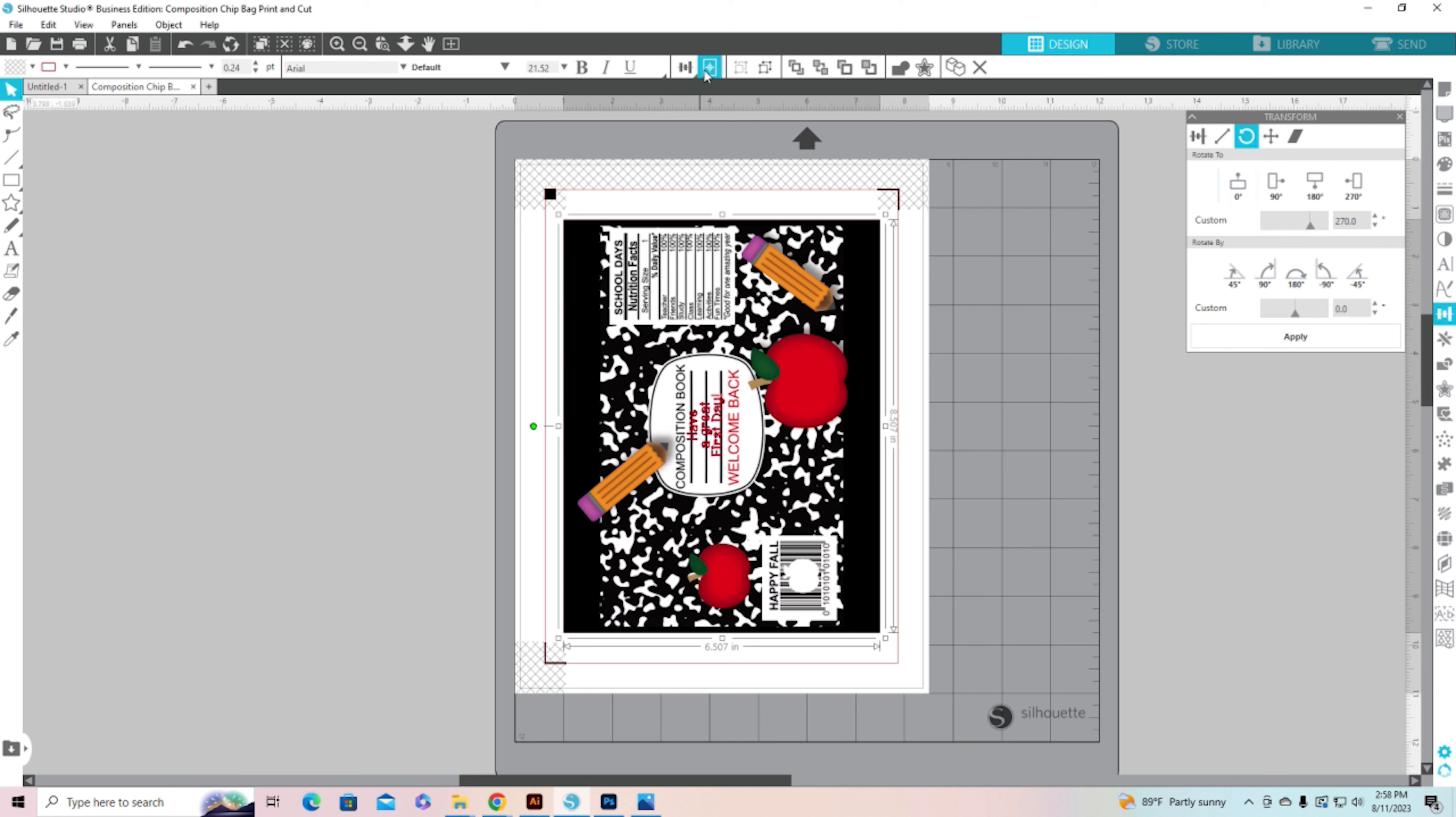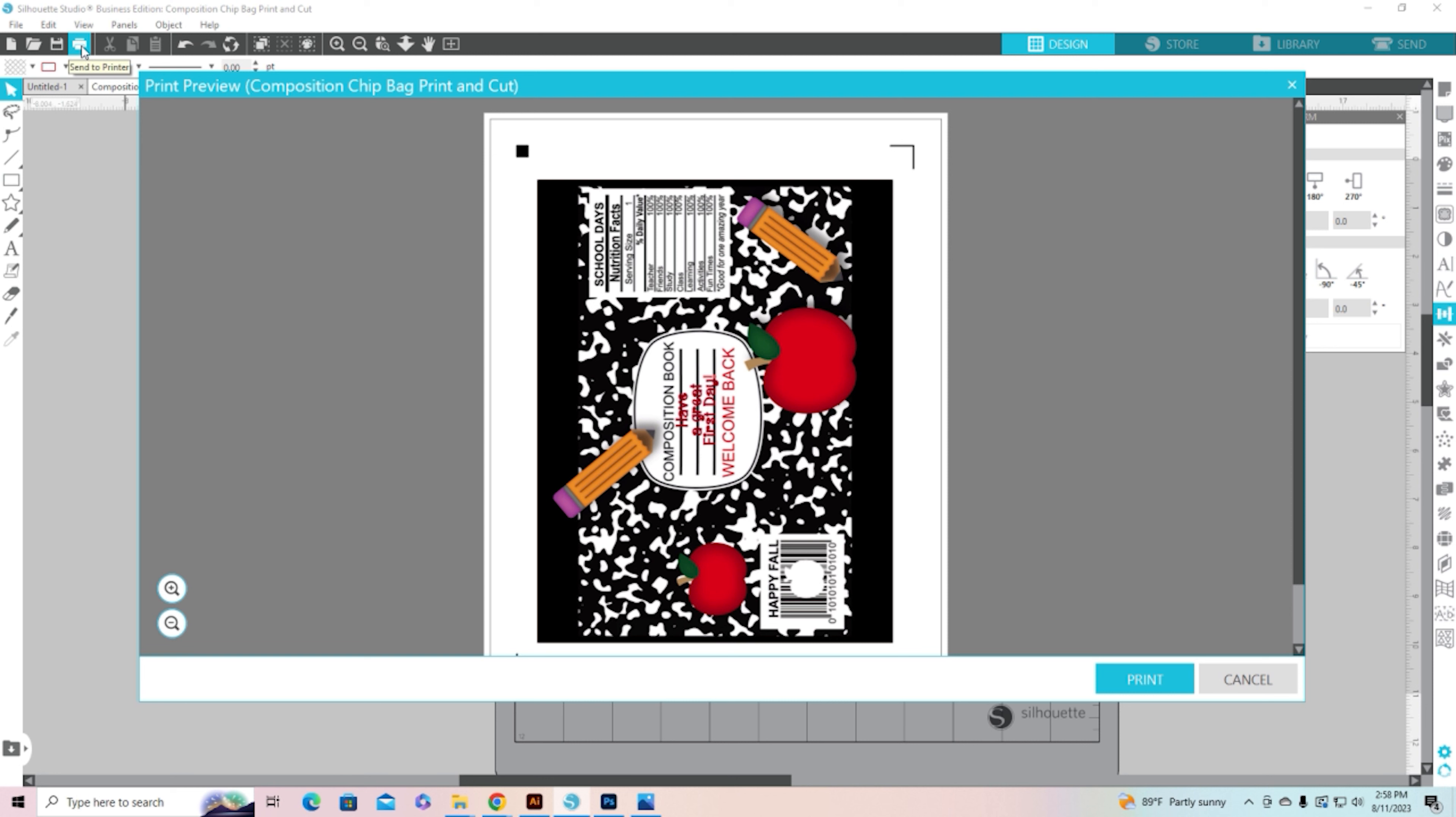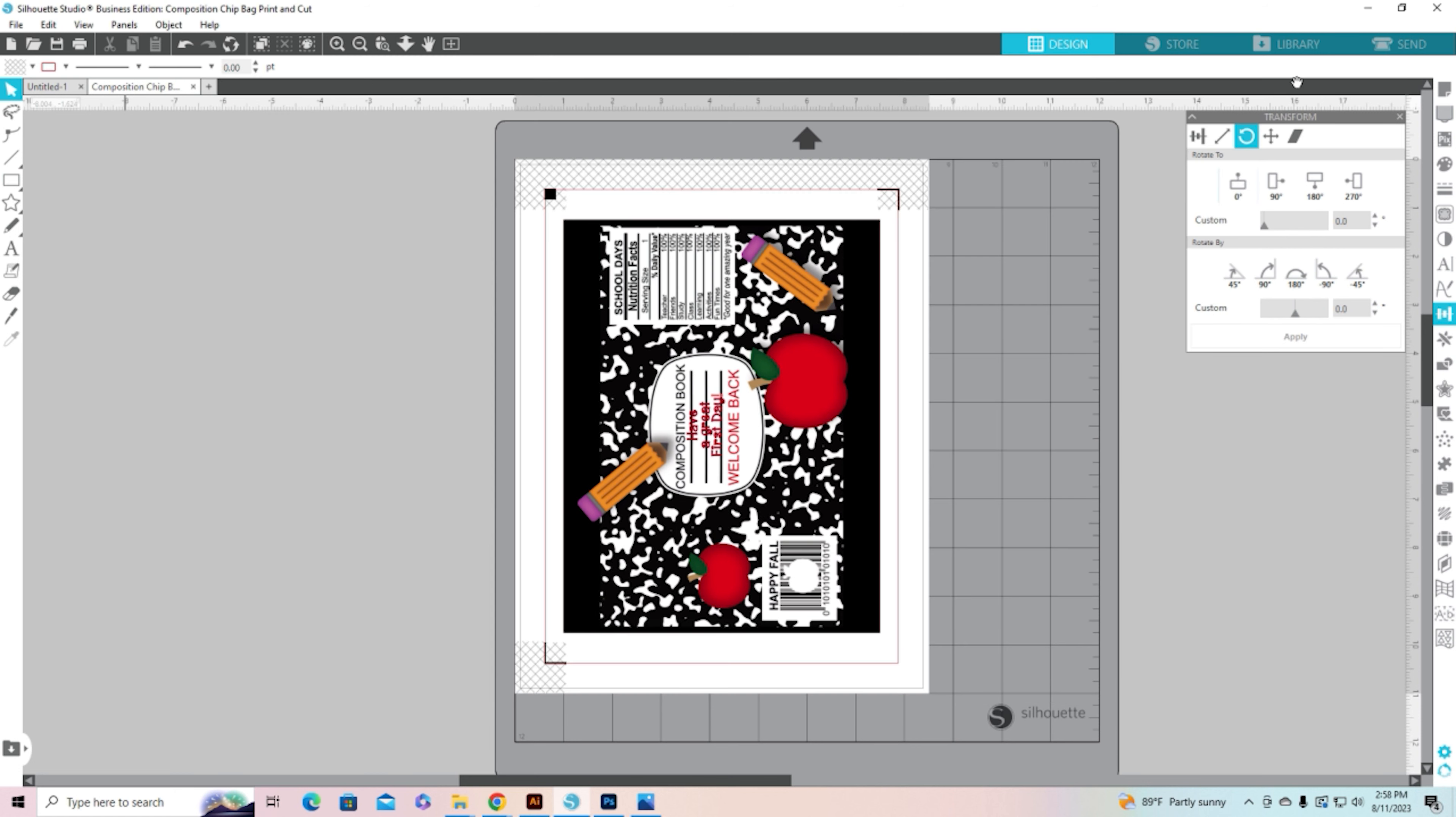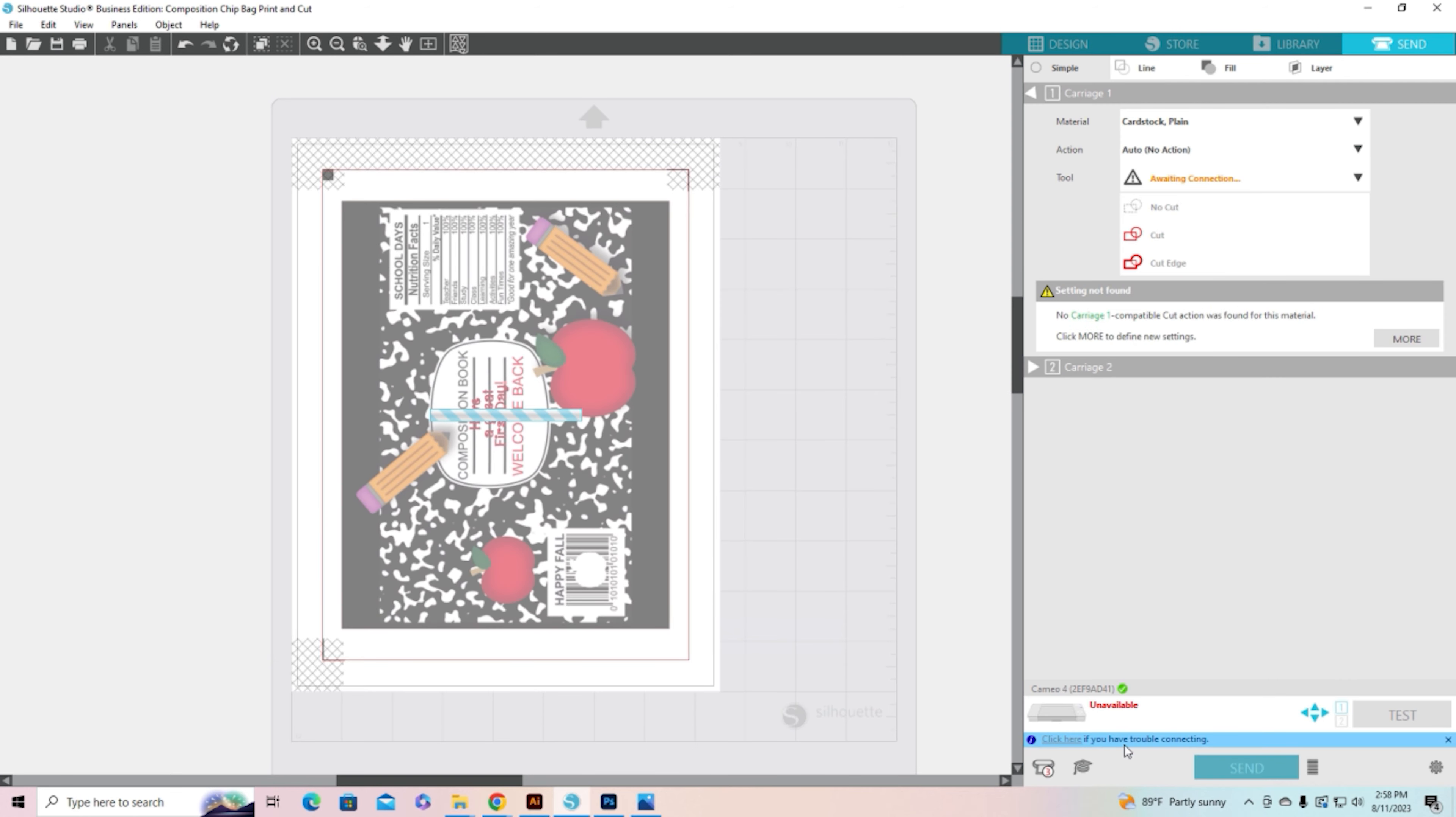So I would come up here to my print window, send to printer, hit print. Then when my printer dialog box comes up I'm going to hit print again. And then once it's printed I can lay it on my mat and go to send and send it. I'm not hooked up to my machine so it's not available right now.